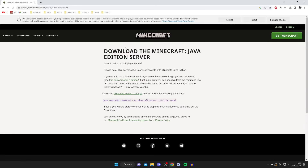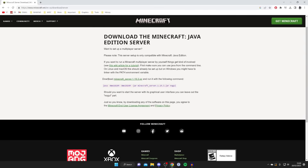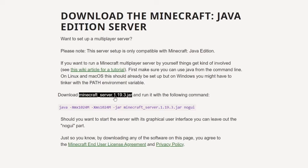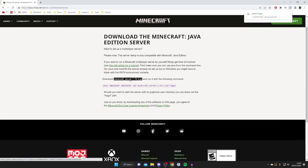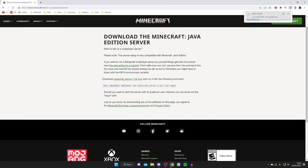As you can see it says 'Download the Minecraft Java Edition server.' Come down to this option here and tap on the underlined text that says 'Minecraft server,' and that download should then begin.